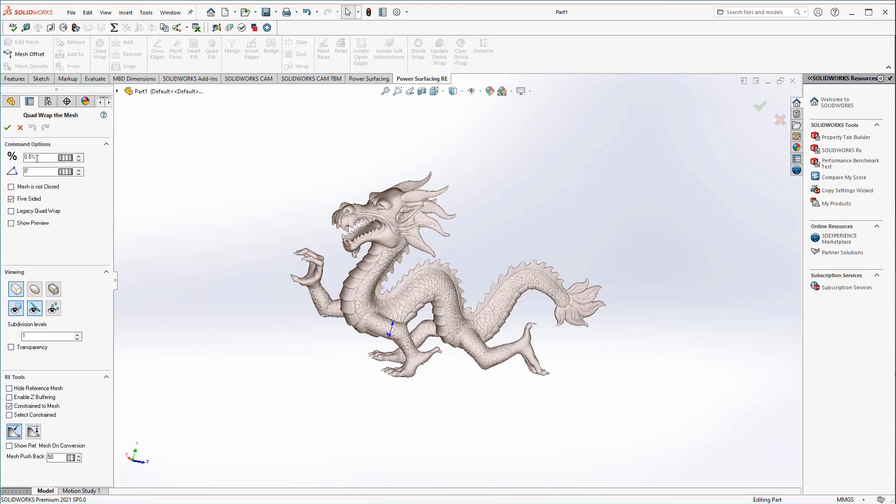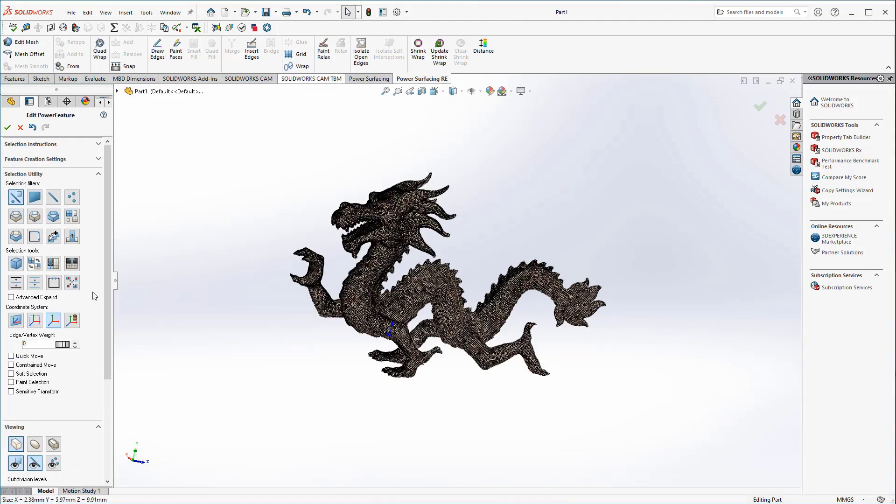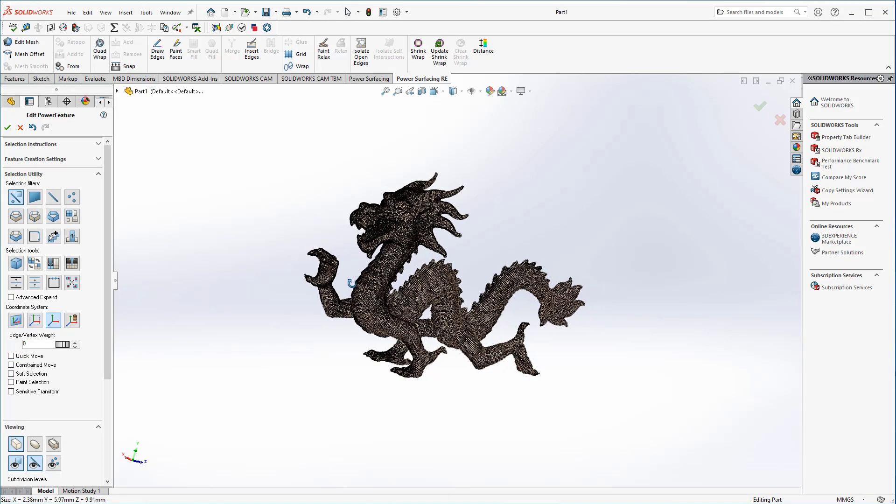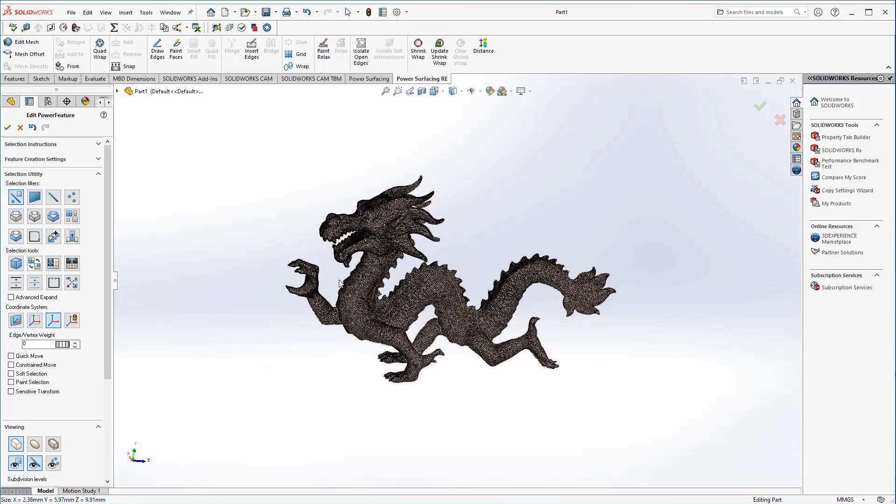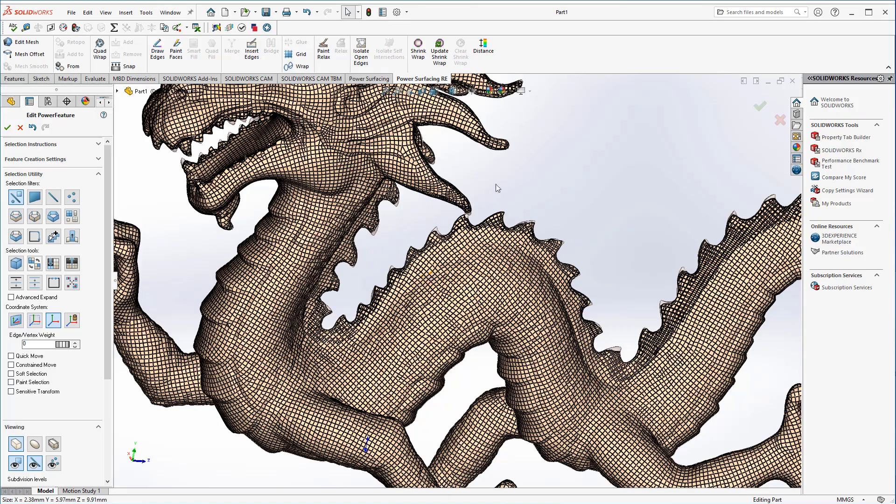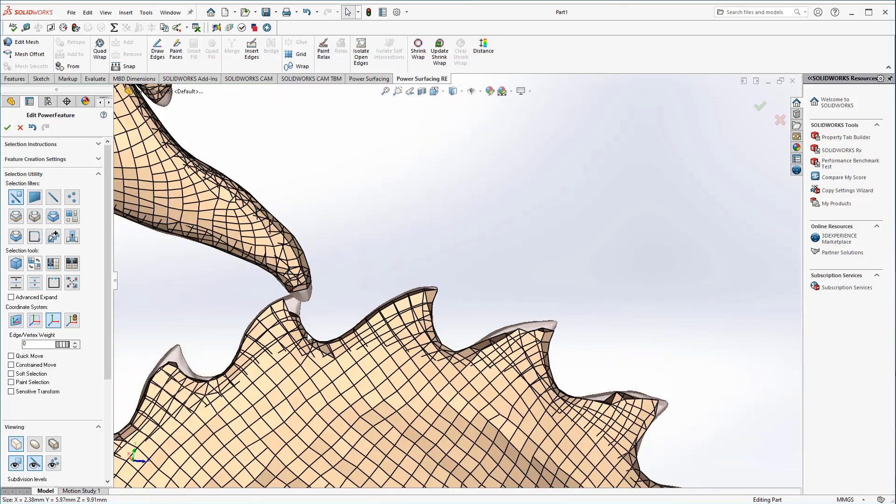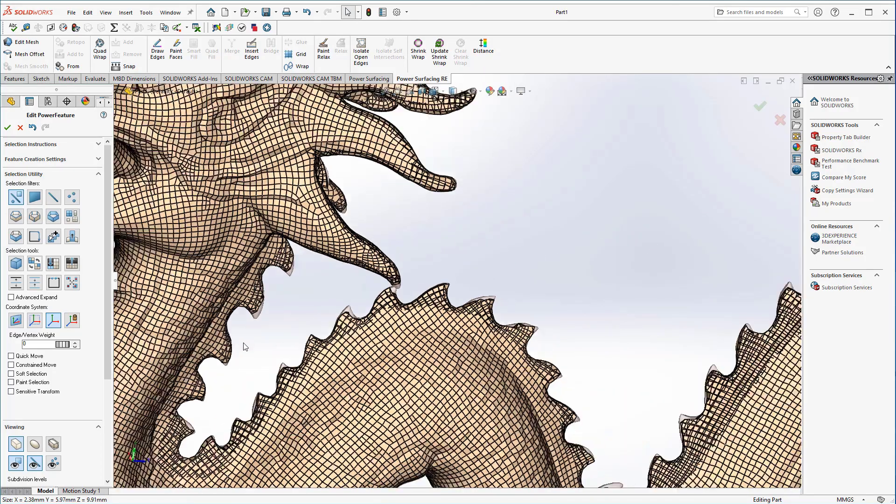Now we use the quad wrap to wrap a layer of polygons around the model. I use 0.4% to capture a little bit more detail. Even at 0.4%, it still missed a lot of the finer curves and sharp edges that were on the reference mesh.